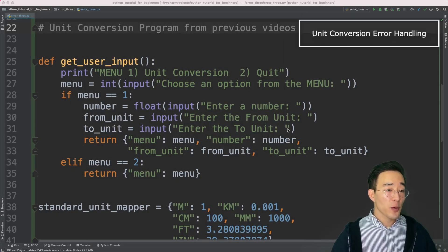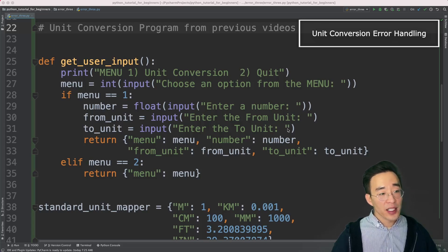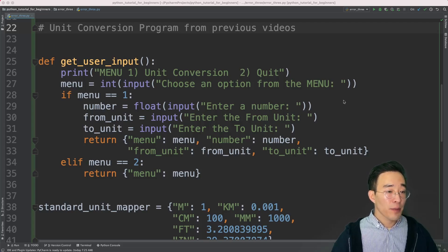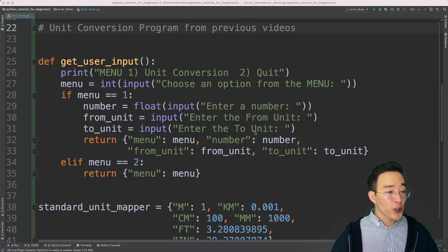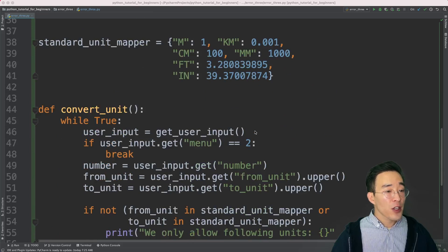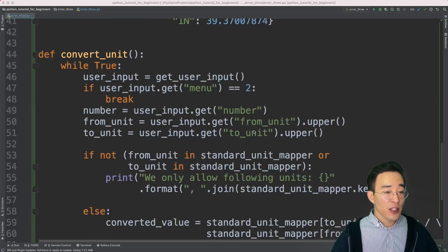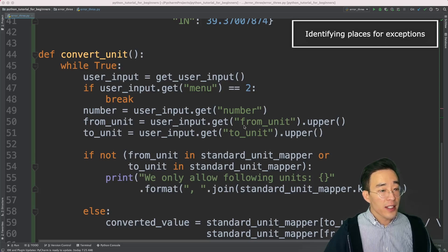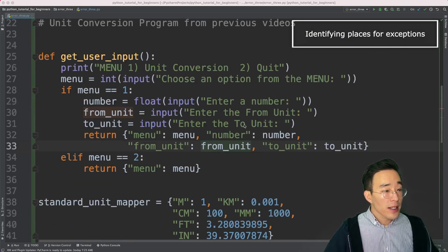Now let's look at a more practical example by re-utilizing the unit conversion program from a few videos back. You can find a link in the top right corner and the code in the GitHub link in the description. This is a simple program that converts a value from one unit to another using cross multiplication. I can see four places where exceptions can happen.